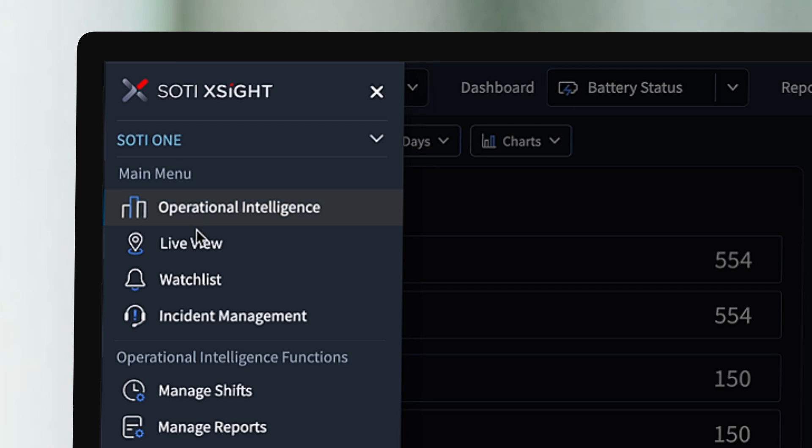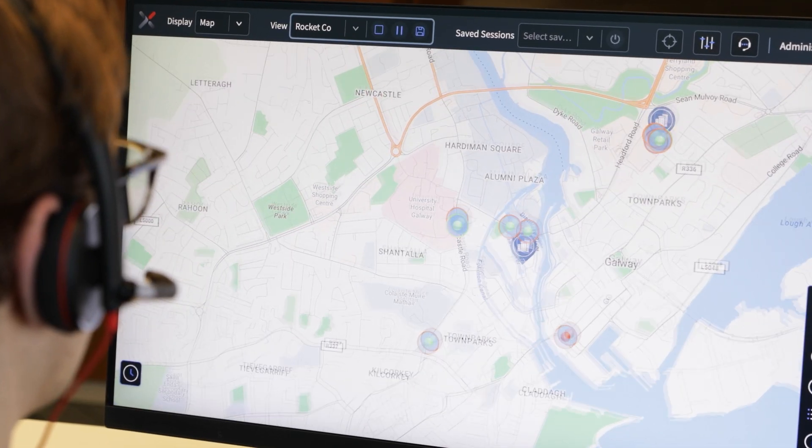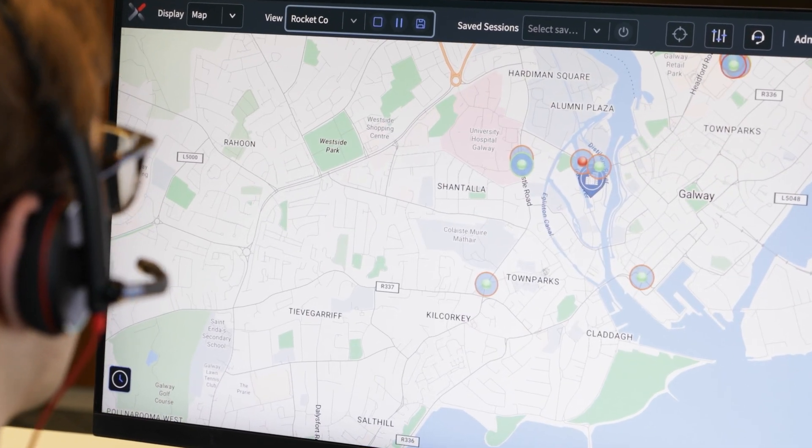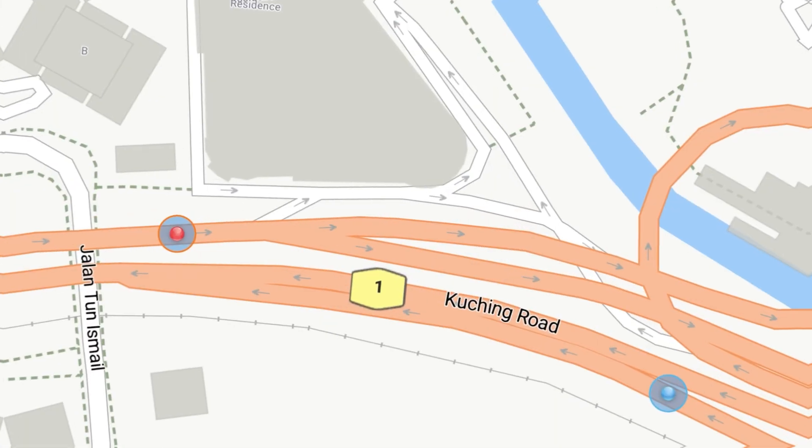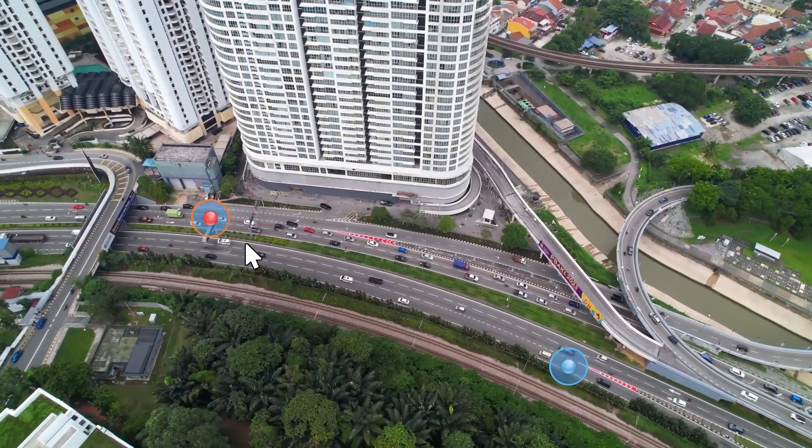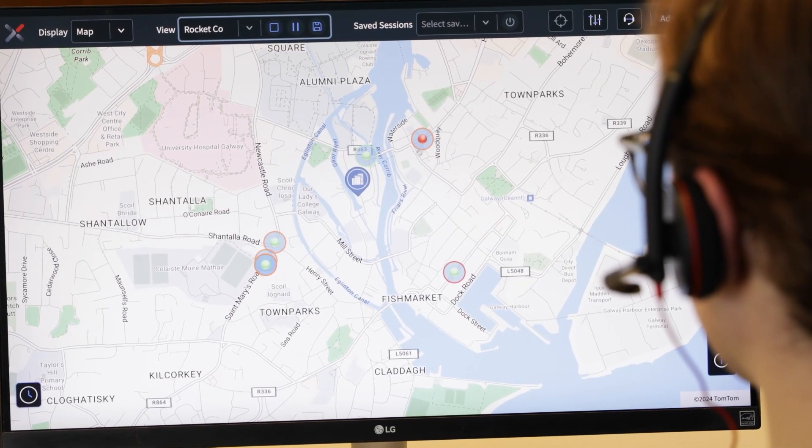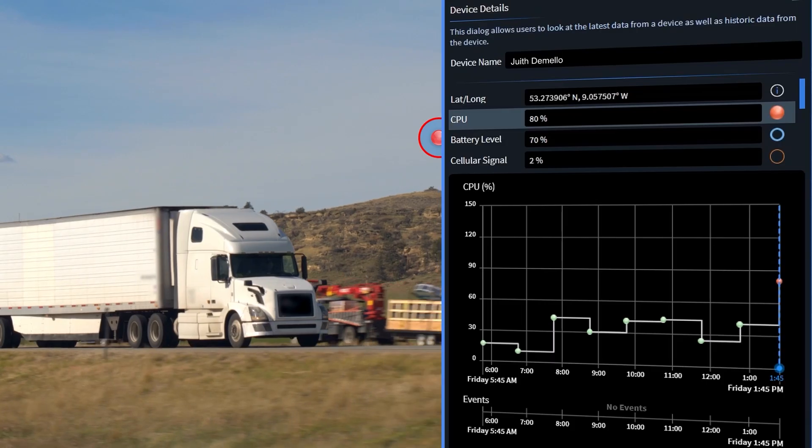Managing a fleet of delivery trucks and ensuring timely deliveries can be very complex, especially when information is scattered across multiple apps and systems. Imagine if you could consolidate all that data into one unified view, giving you real-time visibility and control in a single place.